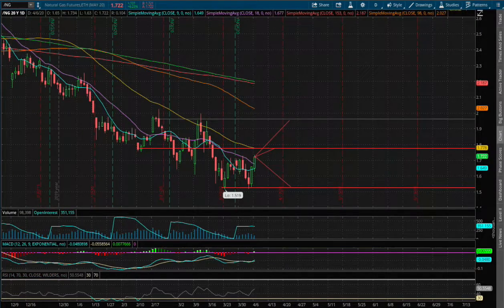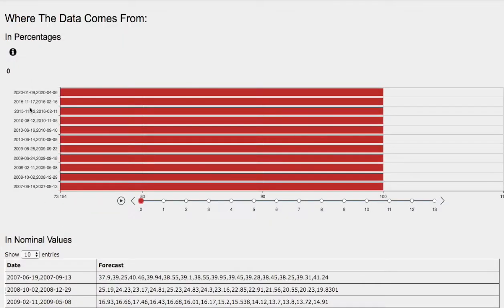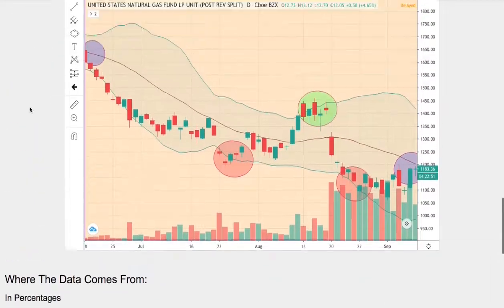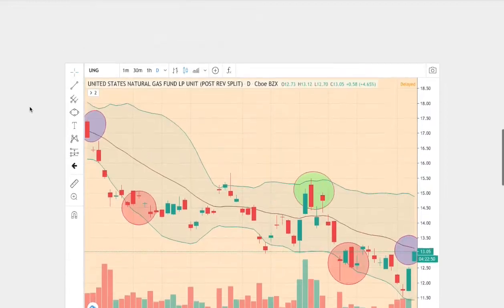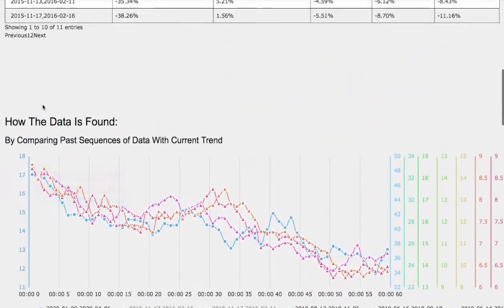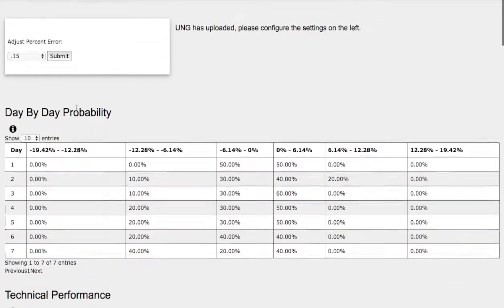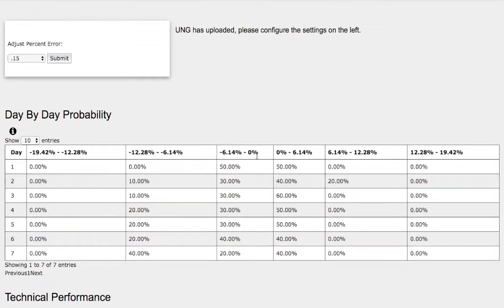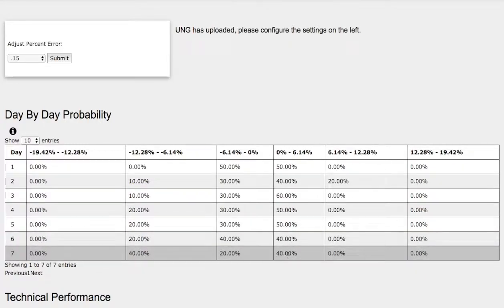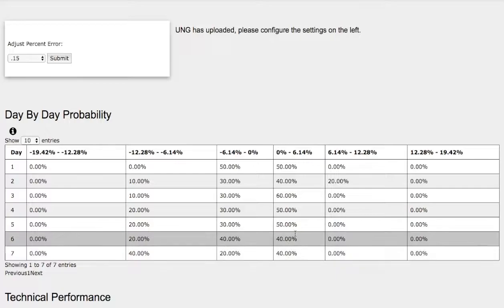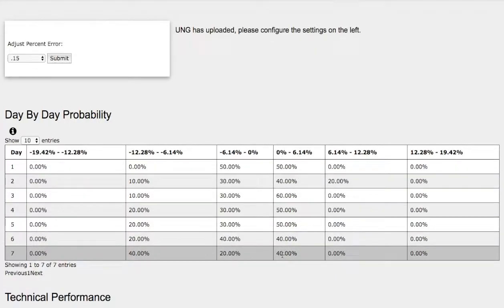So let's head back to the day-by-day probability model. Again, this model is now available in the link below, so do check it out. So as the days progress to the 7th day, we have a 40% chance for natural gas to climb higher between 0 to 6%.